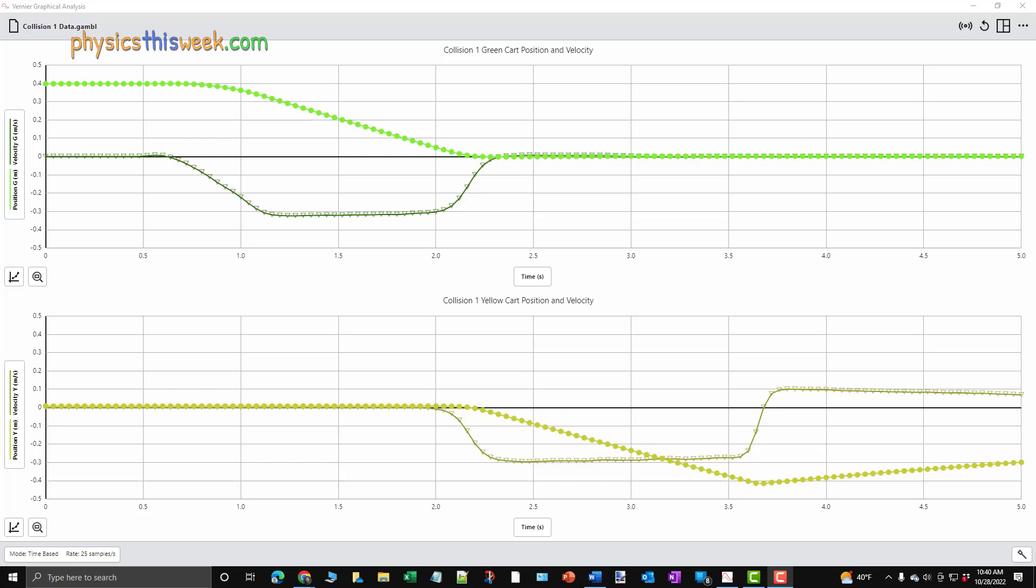As I mentioned in the previous video, we are interested in finding the velocity of each cart just before and just after the collision. Remember, the carts didn't actually touch each other. The magnets in each cart produced a nearly perfect elastic collision.